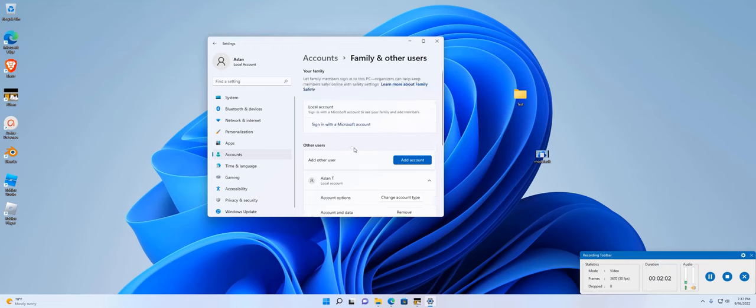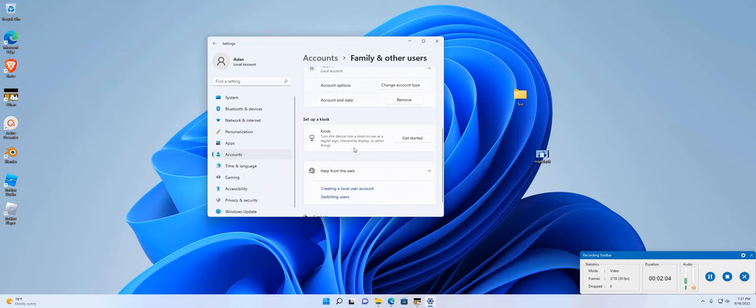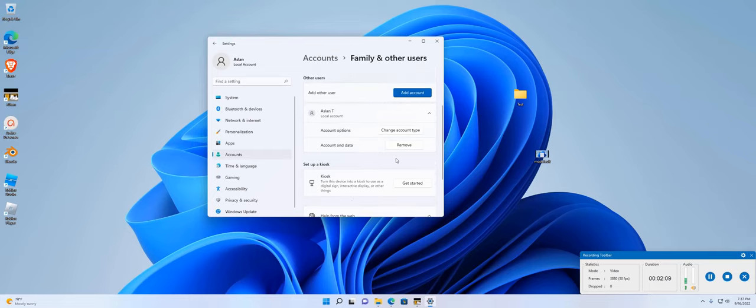So that's how you add an account to Windows 11. I hope this video has helped you. If it has, please rate, comment, subscribe, and share. I'll see you in the next one.